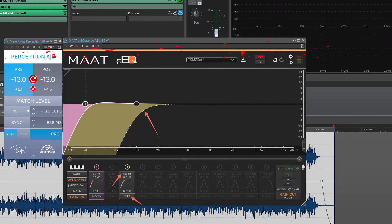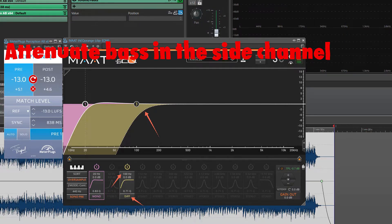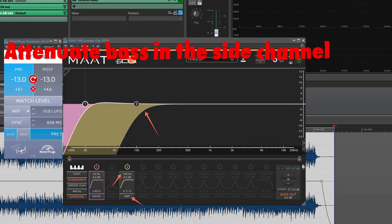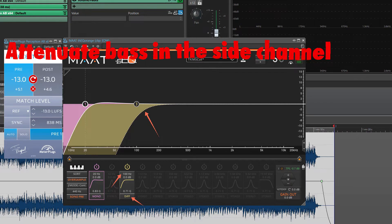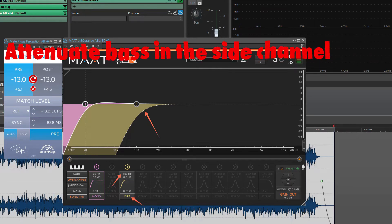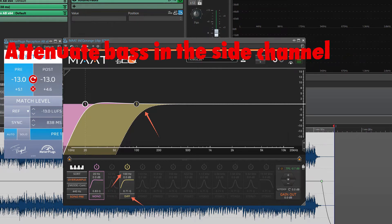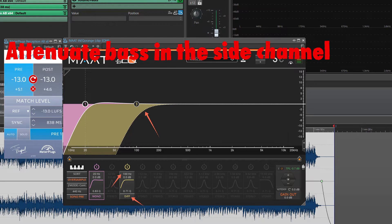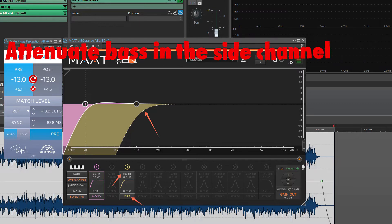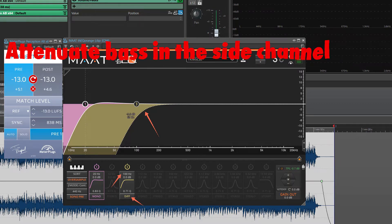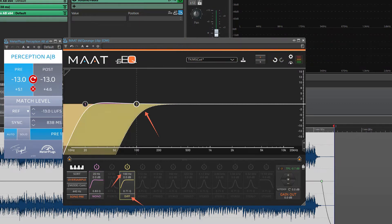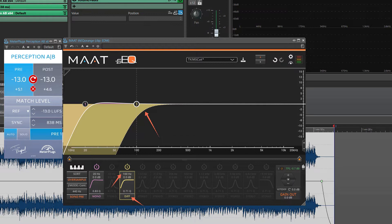Attenuate bass in the side channel. Bass in the side channel is somewhat wasted, given that our ears can't discern stereo information beneath 100 Hz very well. As a result, you will free up a small amount of additional sound energy, as well as producing a tighter, more defined bass overall.